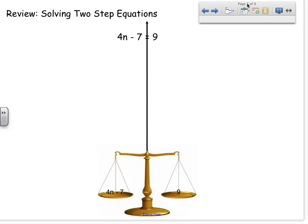So let's look at this example: 4n minus 7 equals 9. I want to solve for n, so I need to think about what inverse operations I can use to get n by itself. If I look at n and I create a column about what's being done to n, I see that it is being multiplied by 4, and then 7 is being subtracted from that.